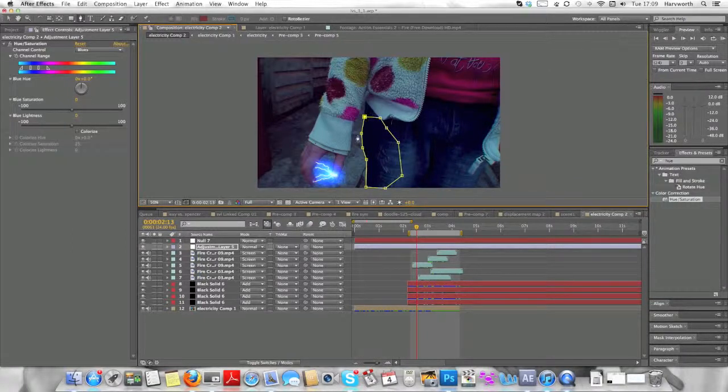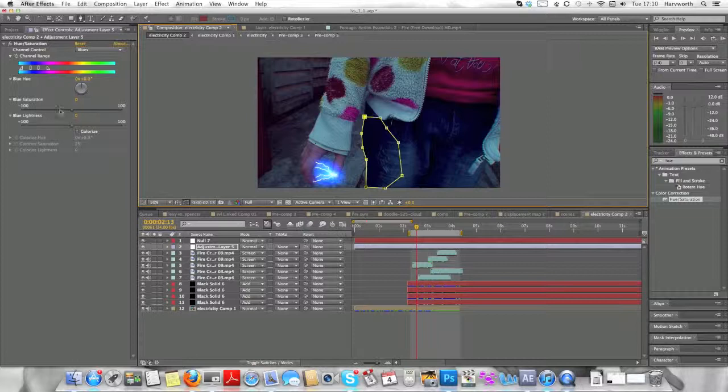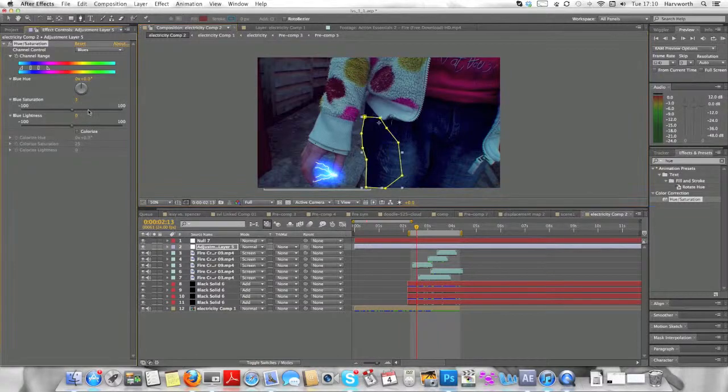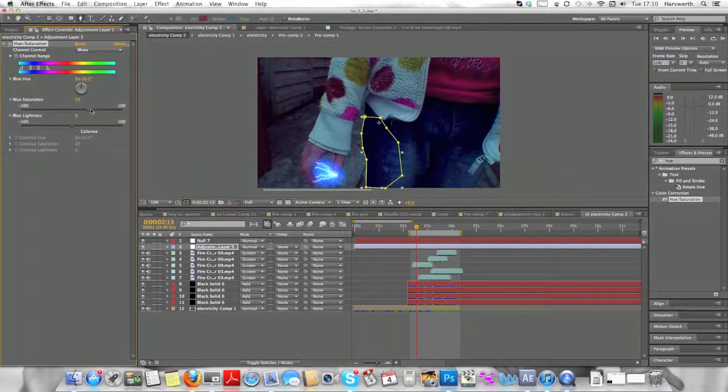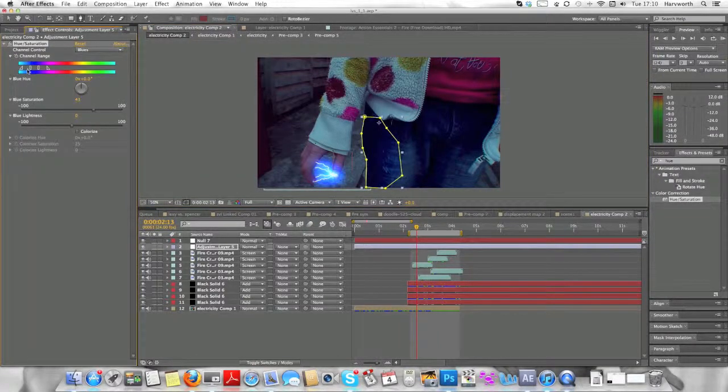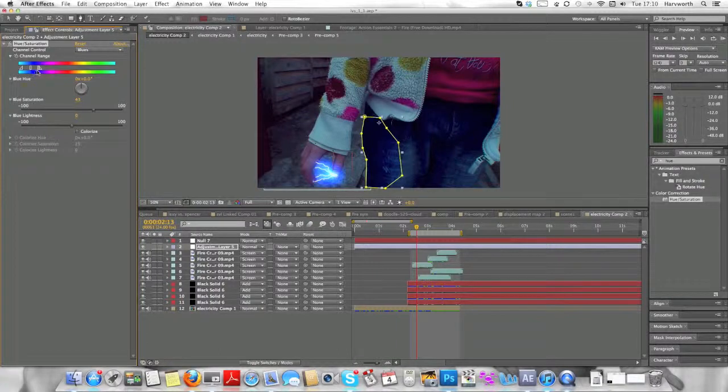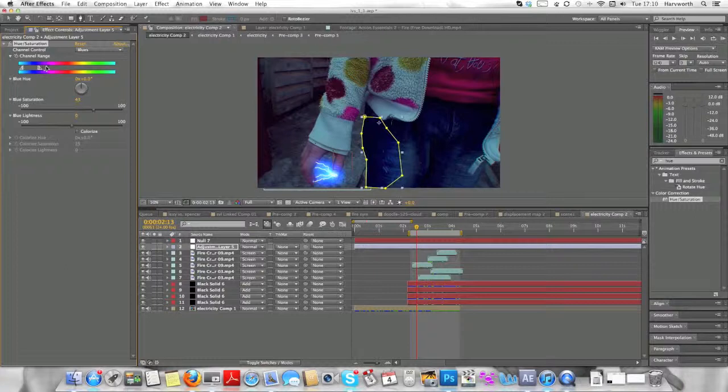So that's the mask done. And now we're going to bring the blue saturation up and the blue lightness up. And you'll want to sort of minimize or decrease the color range so it's a specific sort of blue feel to it.